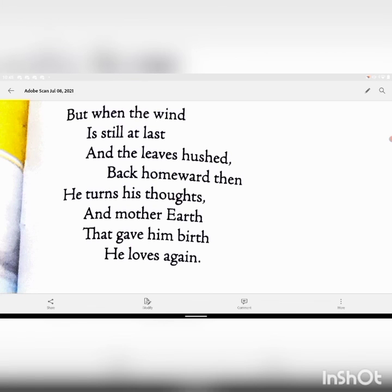This poem has a universal appeal because we all wish and long for something which we are not. Sometimes we feel we want to be like someone else. But at last we realize that what we have and what we are, we should love that. We should come back to our roots and feel happy — this realization is important. With this, we come to an end of this beautiful poem written by Rabindranath Tagore. Thank you, children.